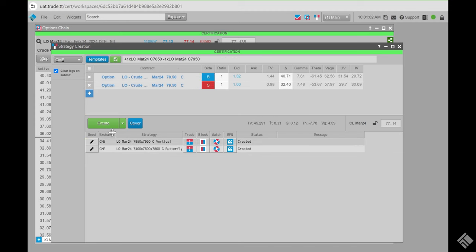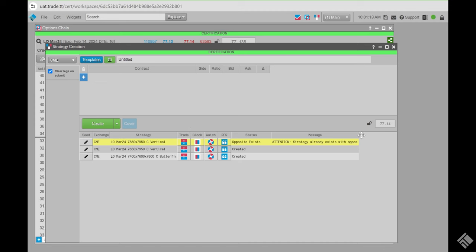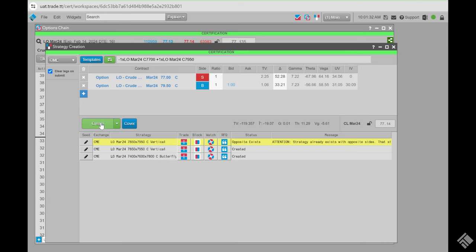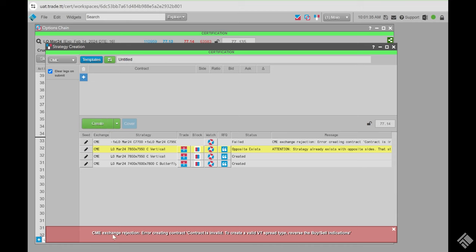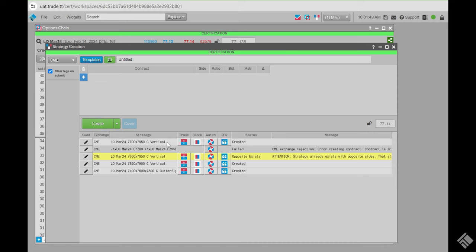If you submit a strategy in a manner the exchange doesn't accept, you'll see the status and rejection message. For example, on the CME if you have the legs reversed, you'll get: 'Error creating contract, contract is invalid. To create a valid VT spread type, reverse the buy/sell.' Simply make the required changes and attempt again, and it creates successfully.